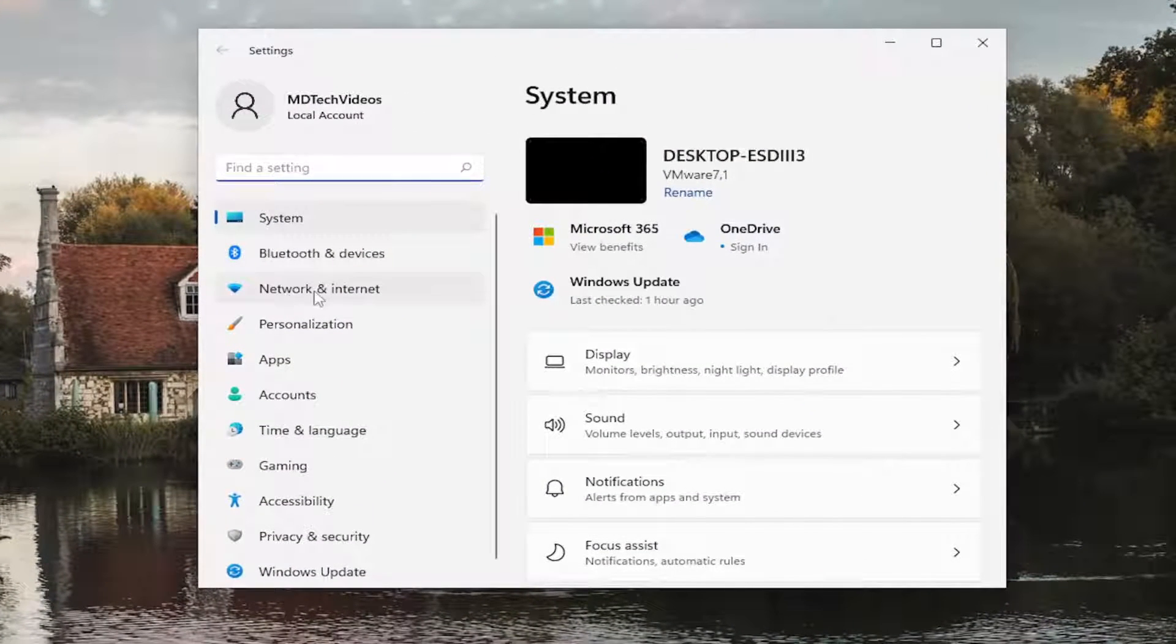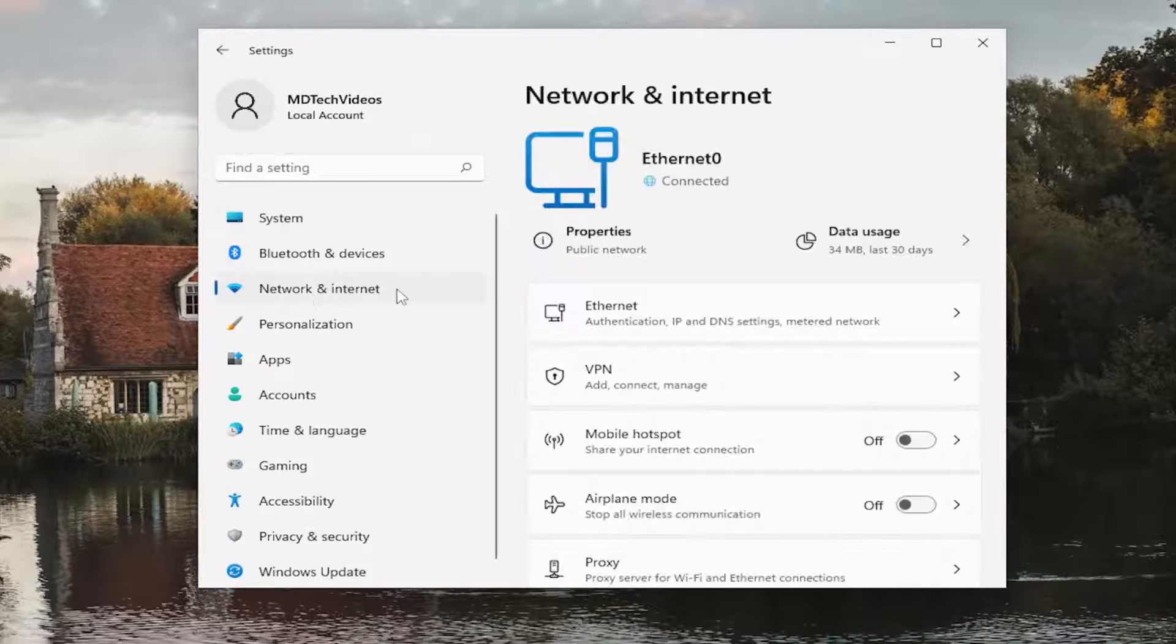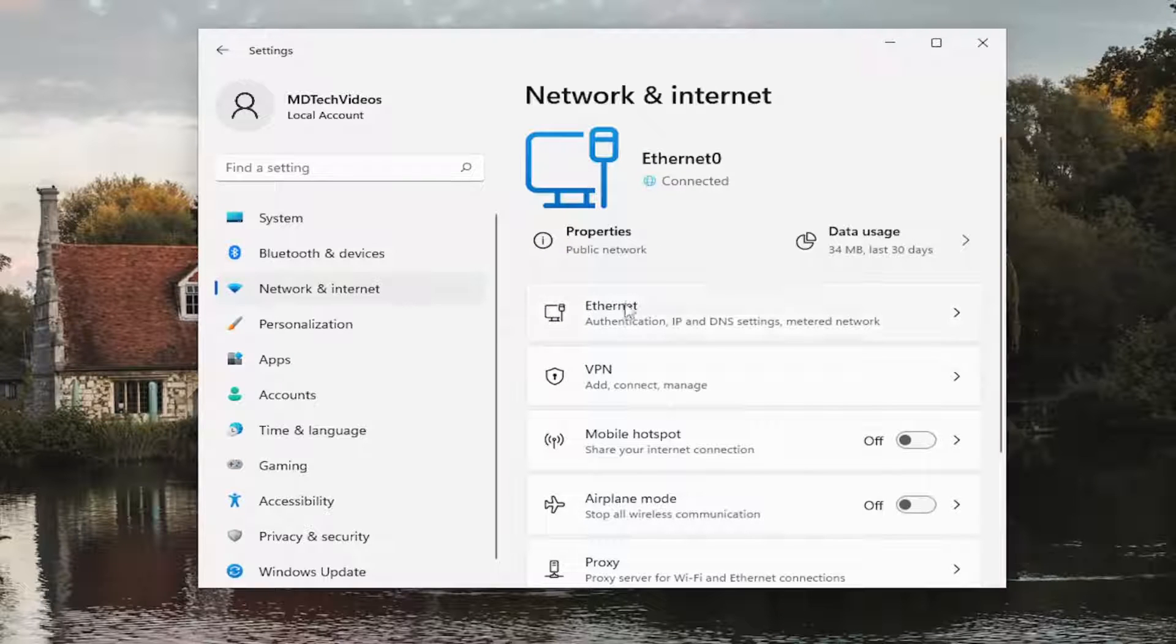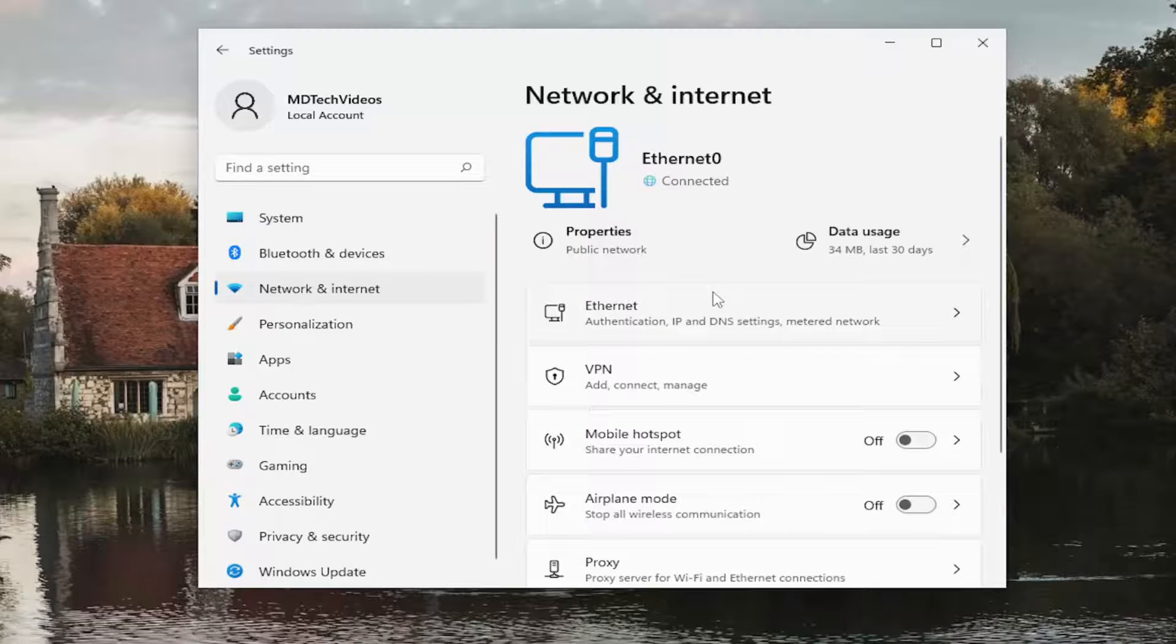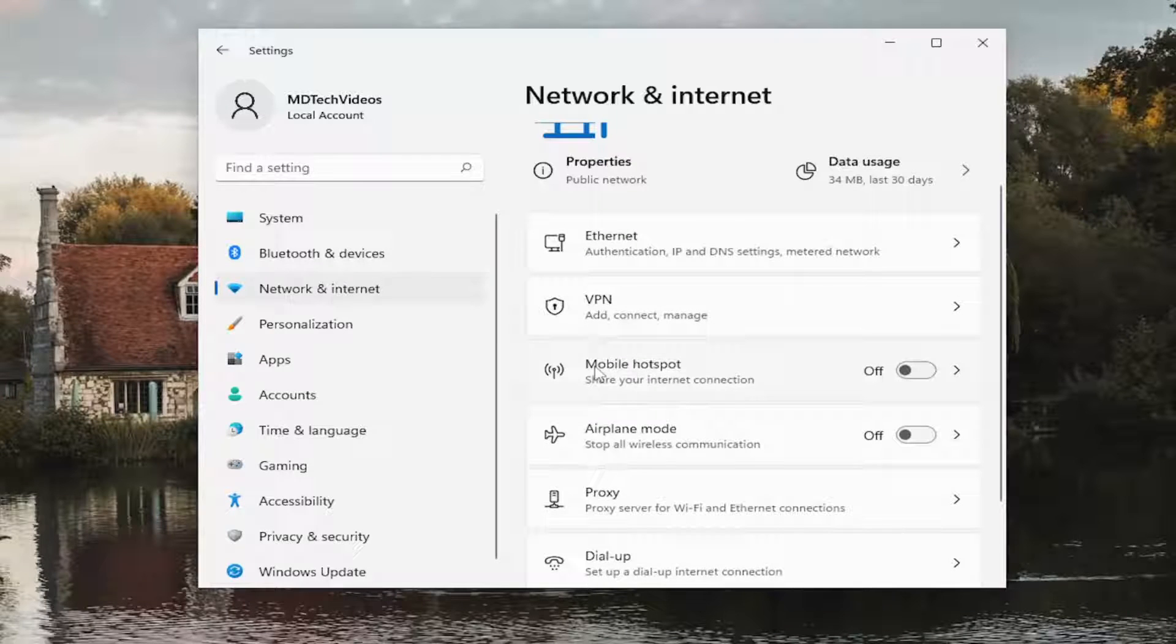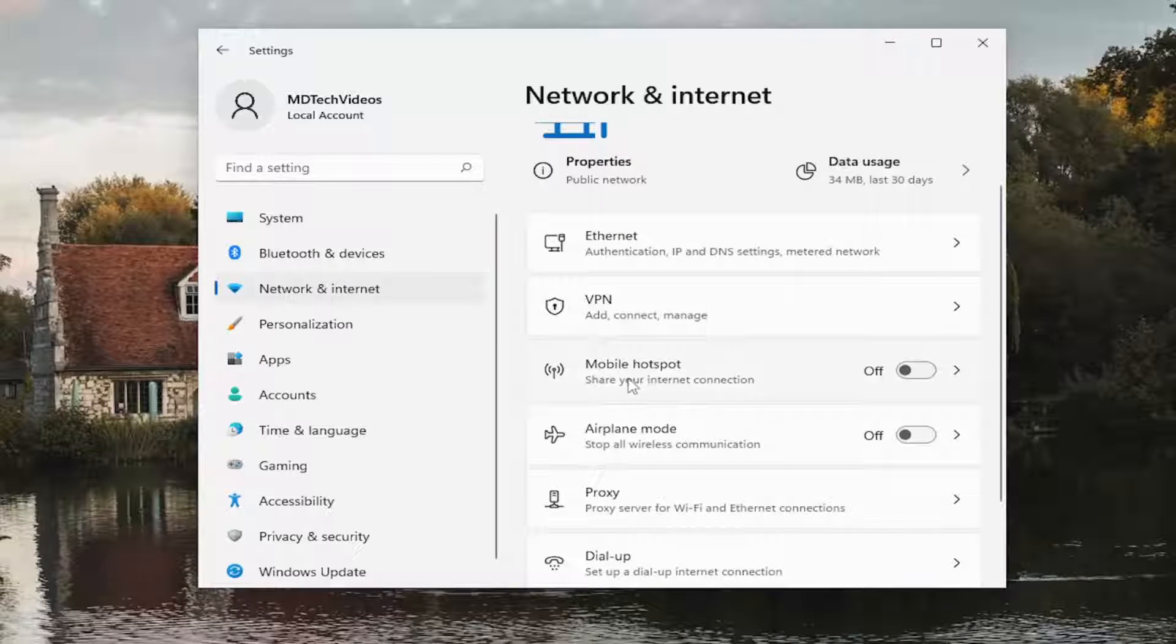Select network and internet on the left panel here, and then on the right side you want to scroll down where it says mobile hotspot, share your internet connection.